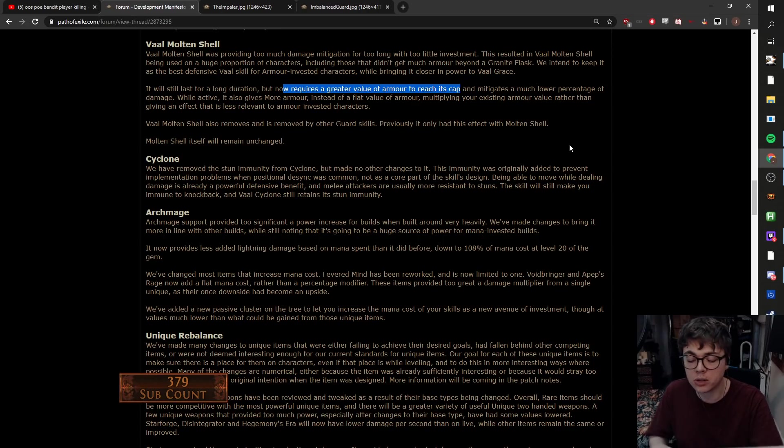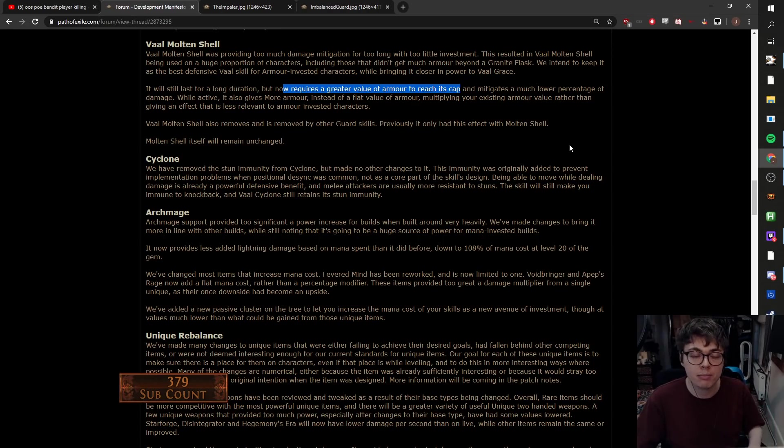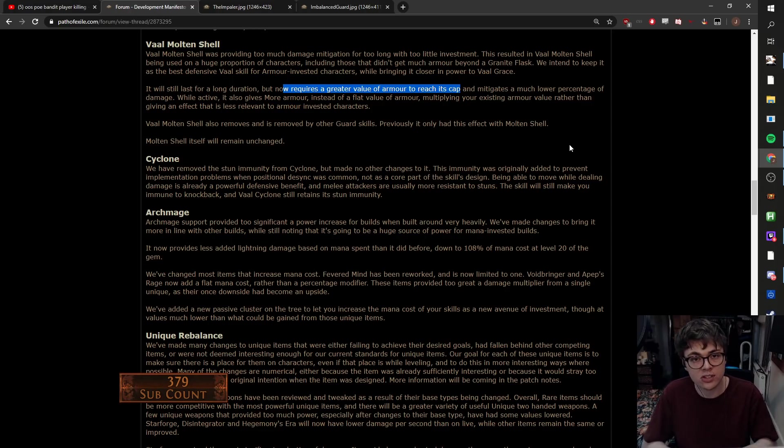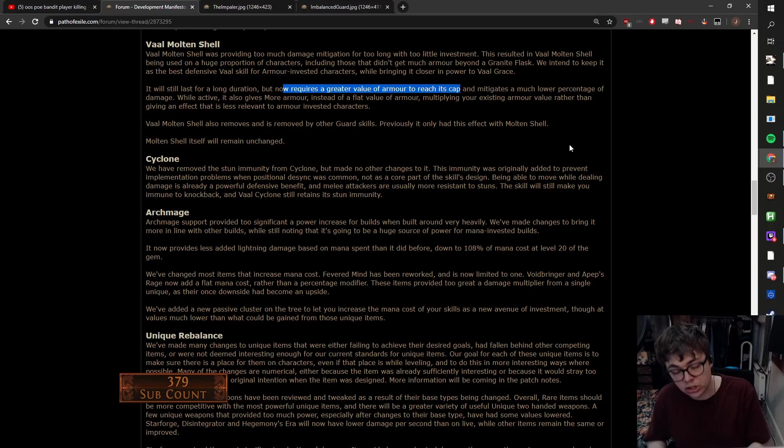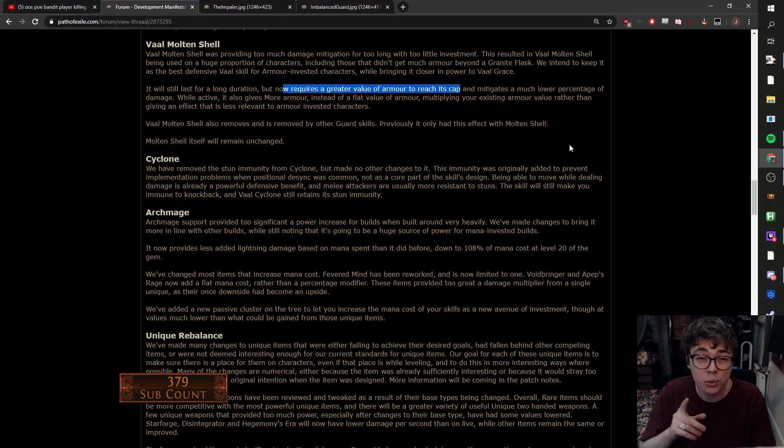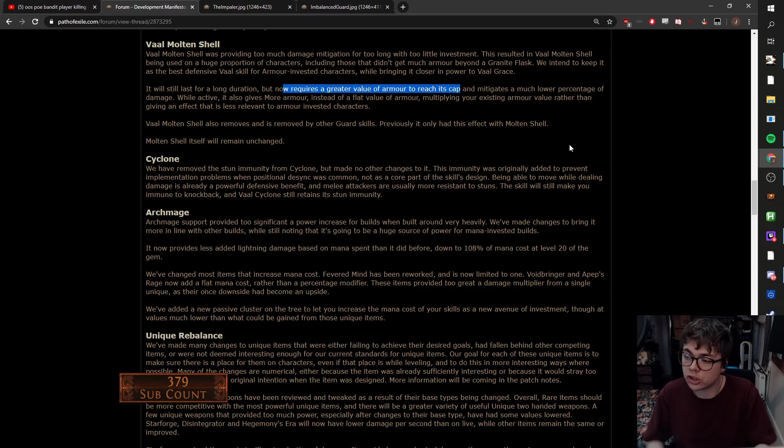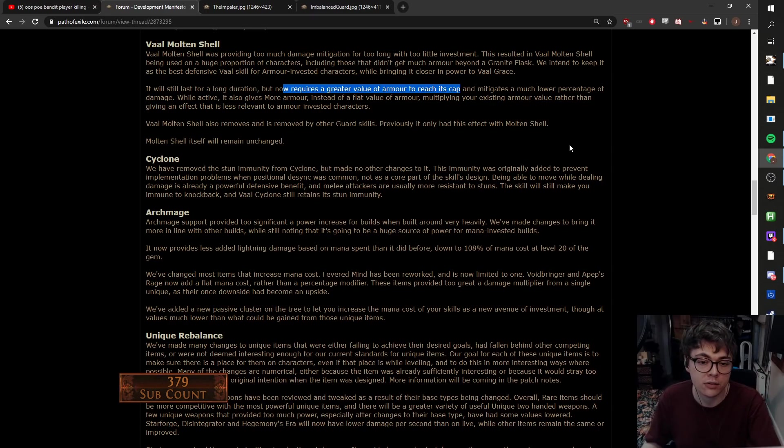So now it's going to be much more of a situation of, are you playing a mana build? Go Arcane Cloak. Are you not really investing in your defense at all? Shove a steel skin in. Do you just want something generically powerful? Immortal Call. Also Immortal Call generally is slept on a bit. Are you going hard into armor? Molten Shell. So I like this a lot. I like this stuff a lot.